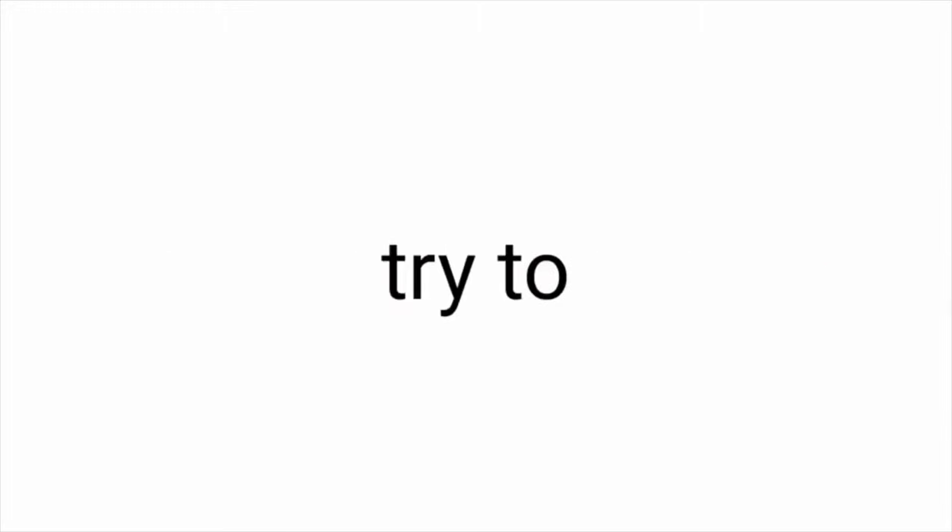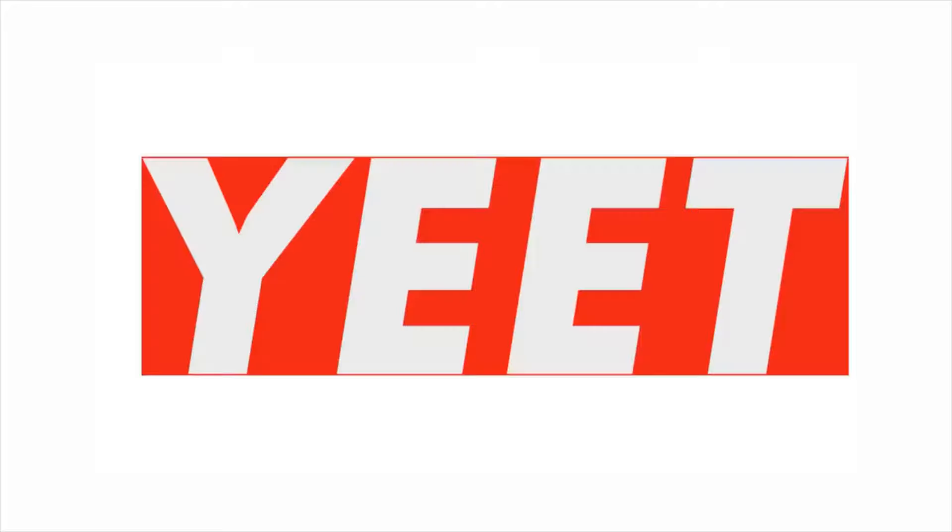Now try to like and subscribe in 5 seconds to be the final winner. Only few people can make it. Yeet.